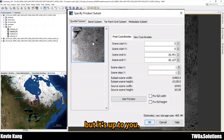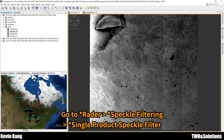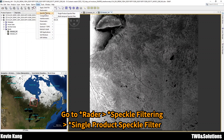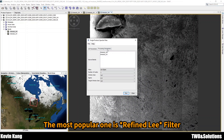The next step: go to speckle noise removal. Select speckle filtering, then single — single Refined Lee speckle filter. I think the Refined Lee filter is what most popular users use.